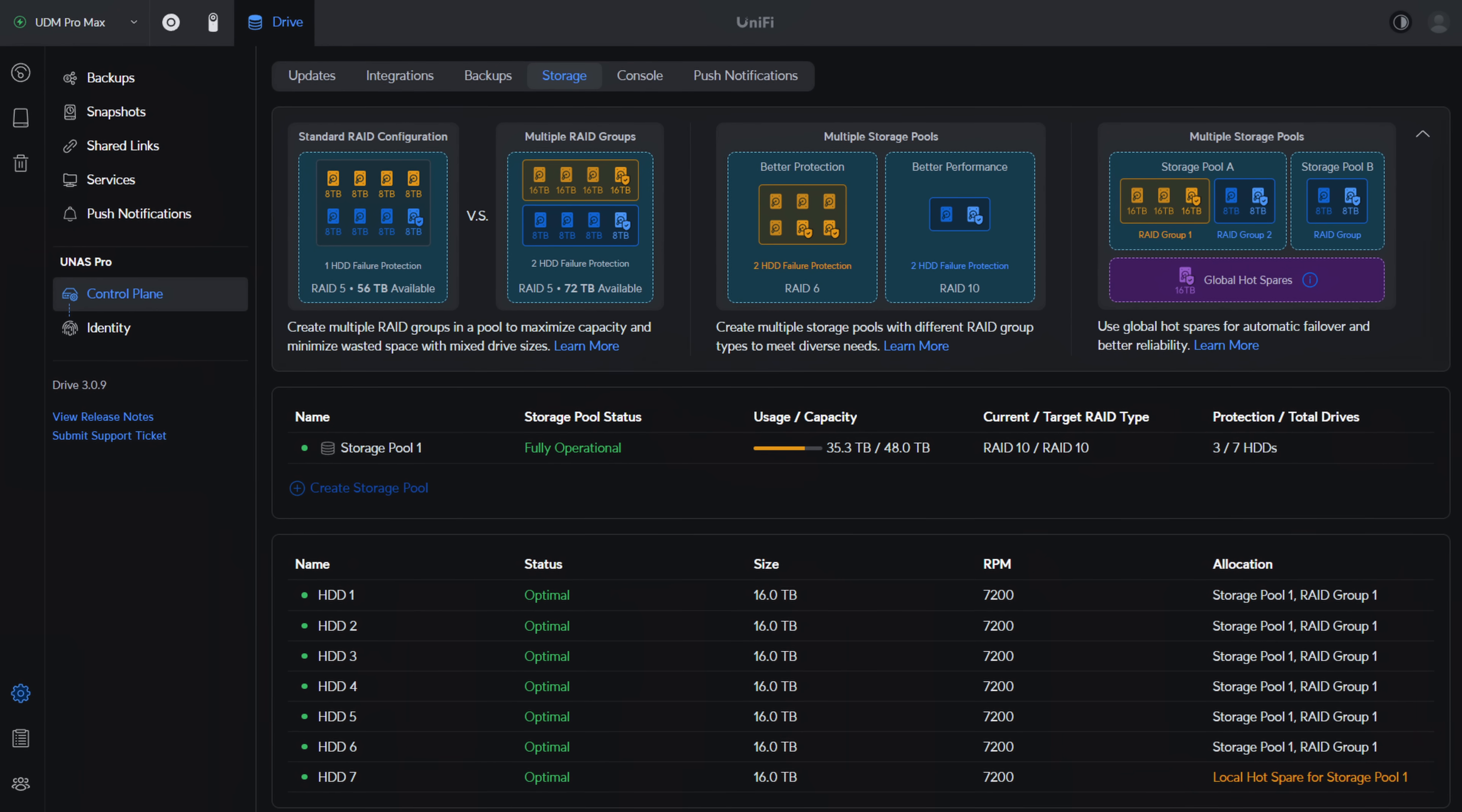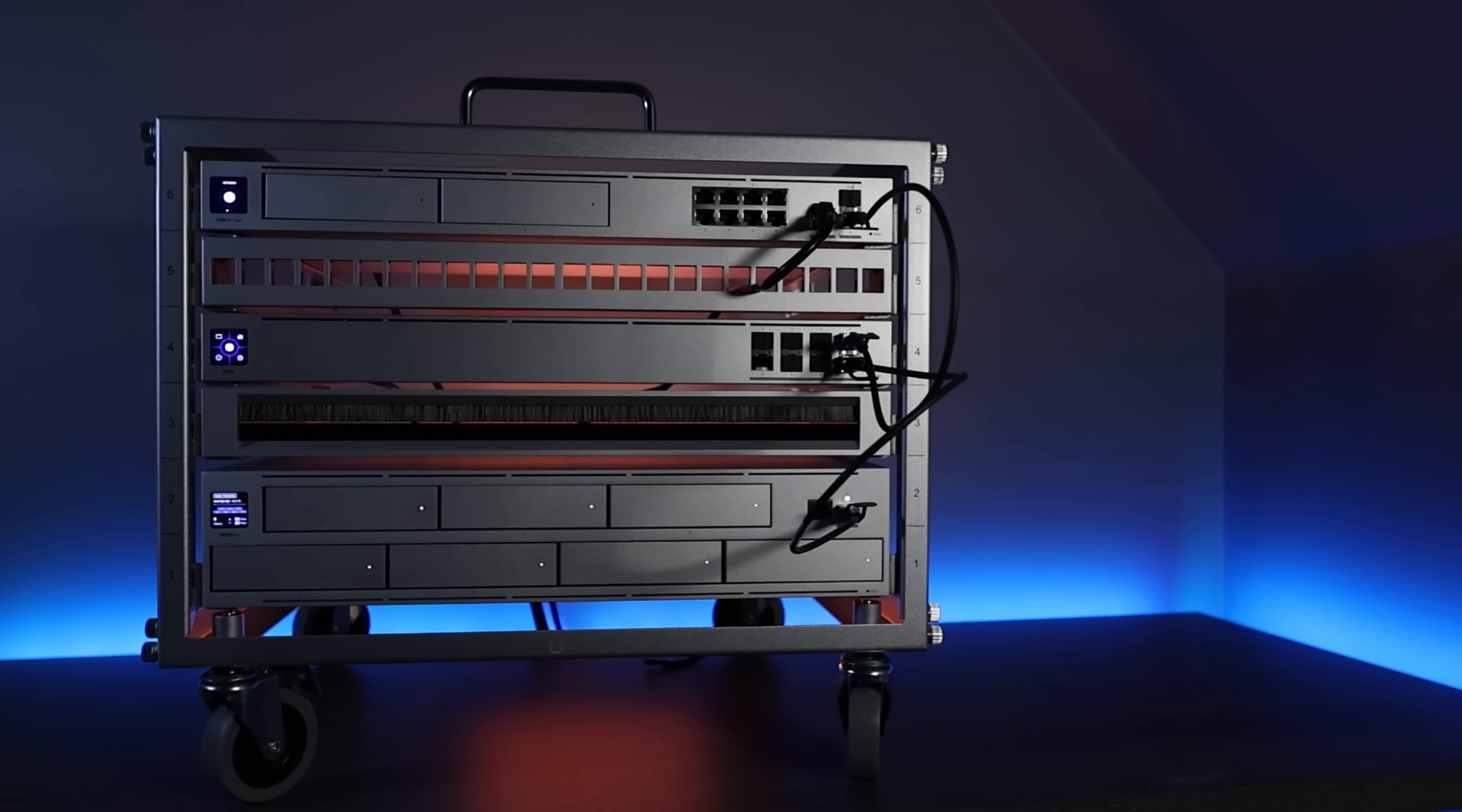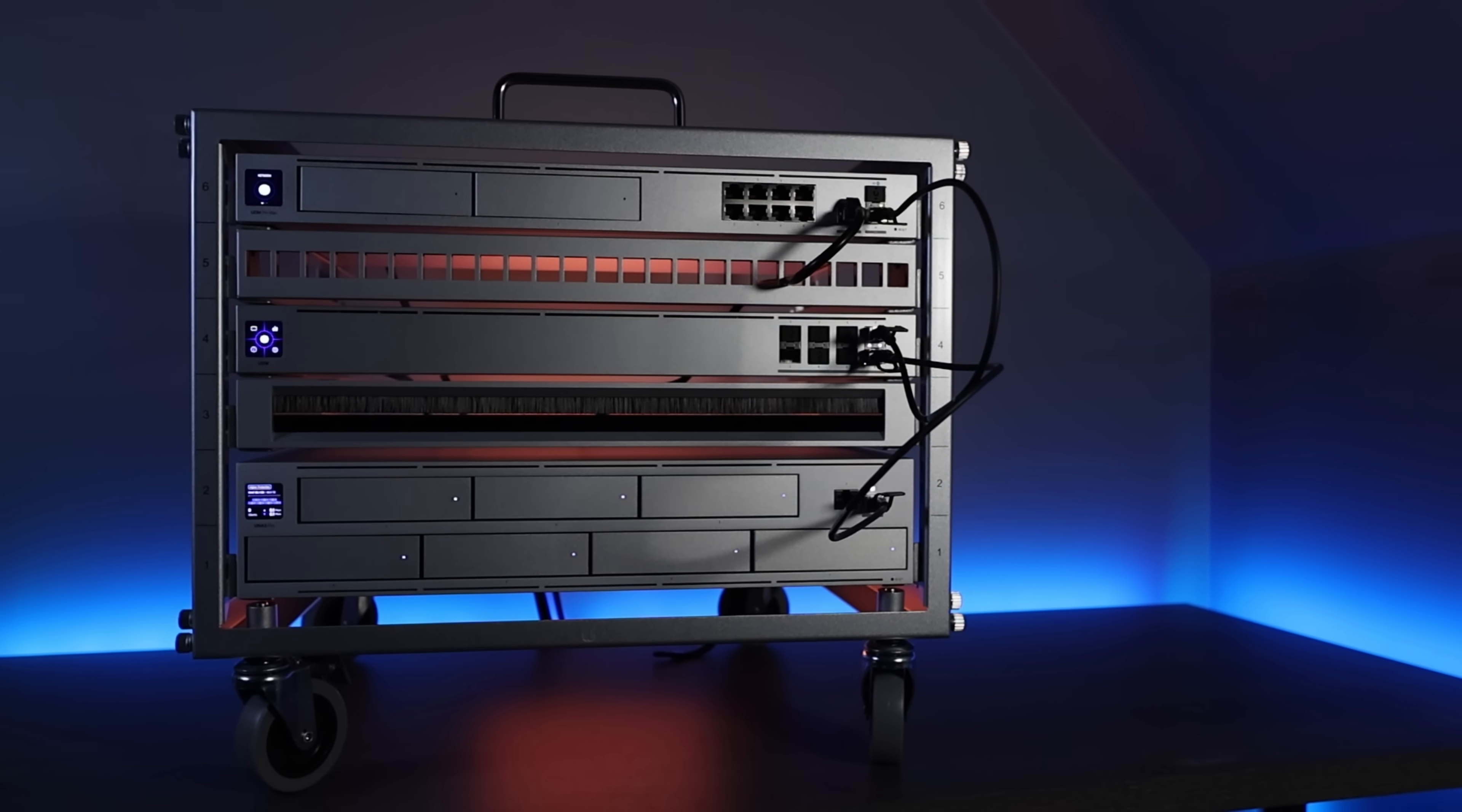There have been updates that have added features, but those features actually work, and they haven't broken other features on the NAS. I know that sounds silly to say, but that is very important. It means that from a software development perspective, they're doing the proper QA necessary to maintain stability, which for a NAS is the most important thing.